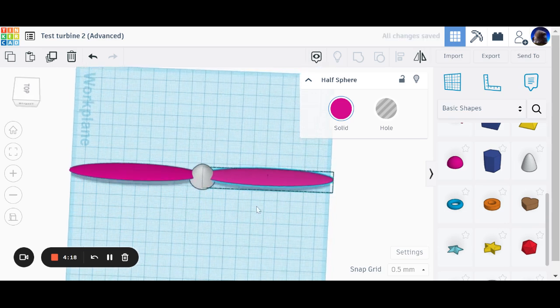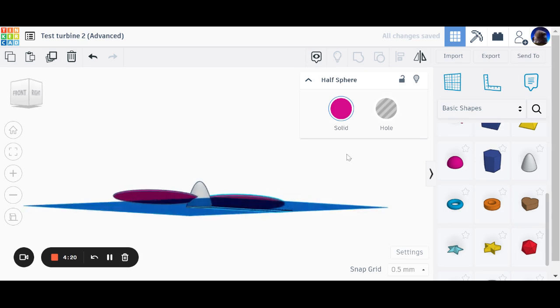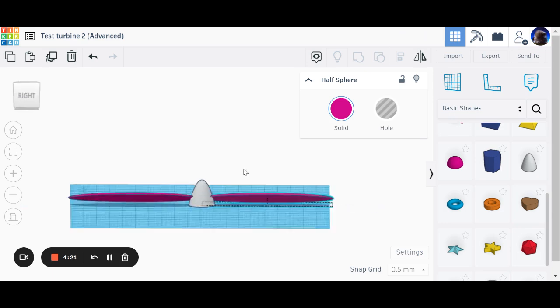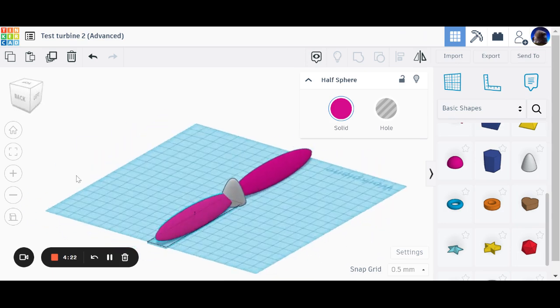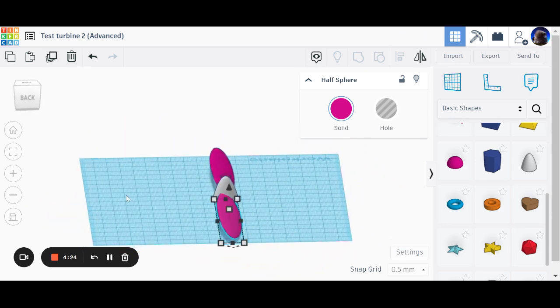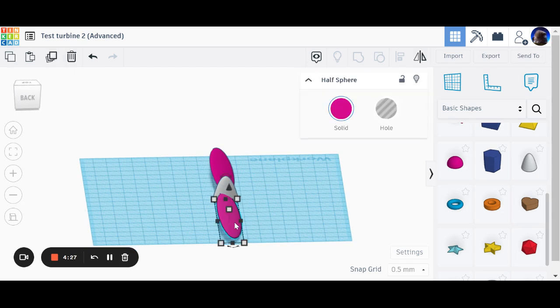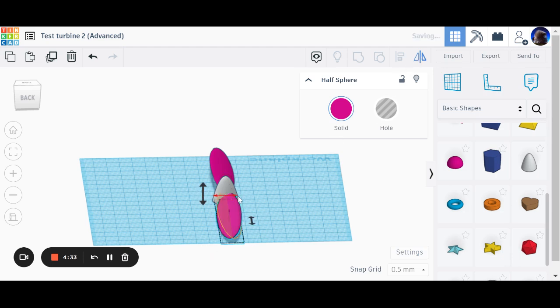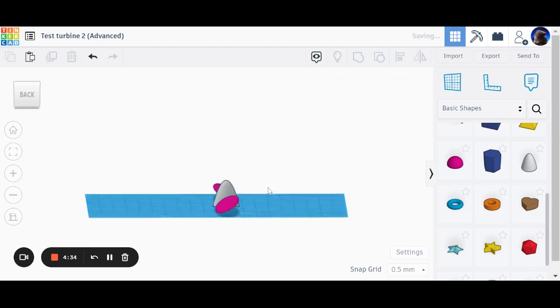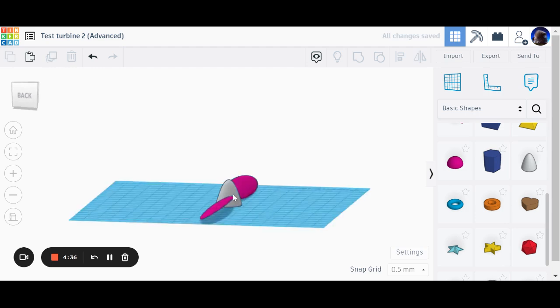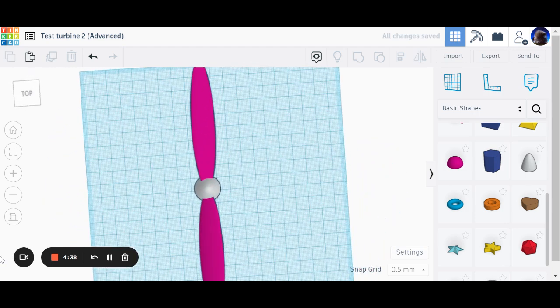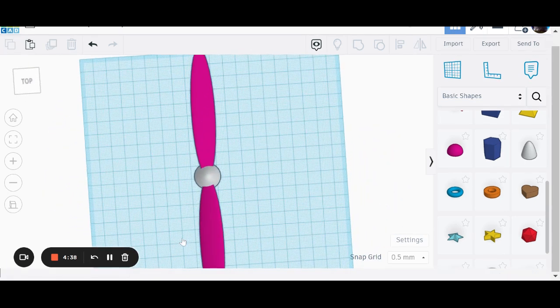Now currently those blades are pointing in the same direction, which is no good for what we're after. So what I need to do now is I need to click on this one here. I need to use my flip button, which is this one over here. I'm going to flip it in this direction.